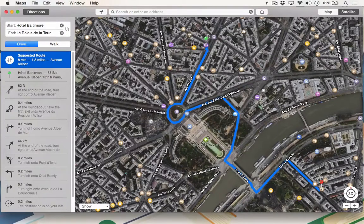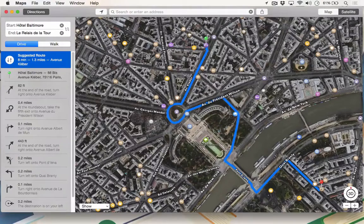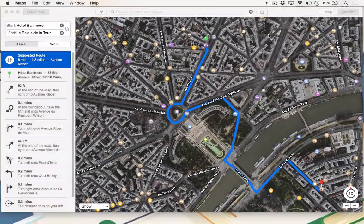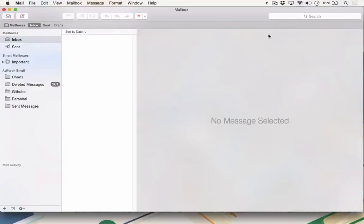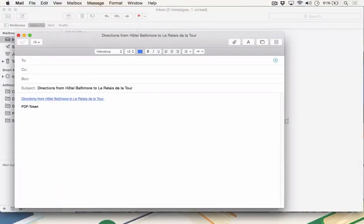Now suppose you want to set a meeting at that restaurant, but you know that everyone staying with you is on different schedules and not familiar with the area. You can send them an email that includes the directions as an attachment. From the directions screen, click the Share button and click Mail. The Mail application will launch with a pre-formatted email that includes a link. When the recipients click the link, the Maps application will launch on their Macs or iPhones and give them the exact directions that you see.